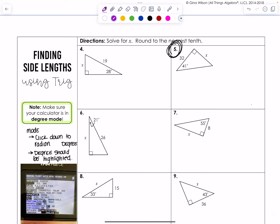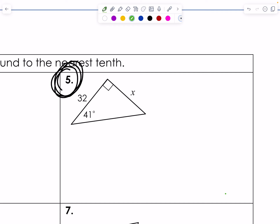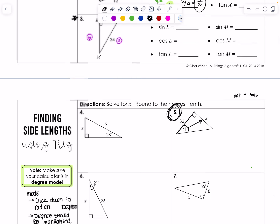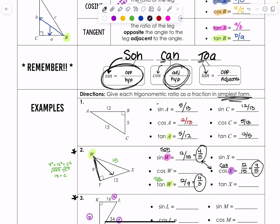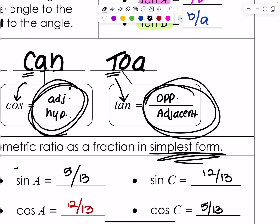Moving on to the next page — it's mostly practice, but we're going to practice putting our trigonometric ratios into the calculator. Looking at number 5: the directions say solve for X, round to the nearest tenth. I don't have all the sides, but the angle I'm concerned with is 41 degrees right here. The only information I have is opposite and adjacent. I need a trig function that has opposite and adjacent in the same fraction — that's tangent, TOA.